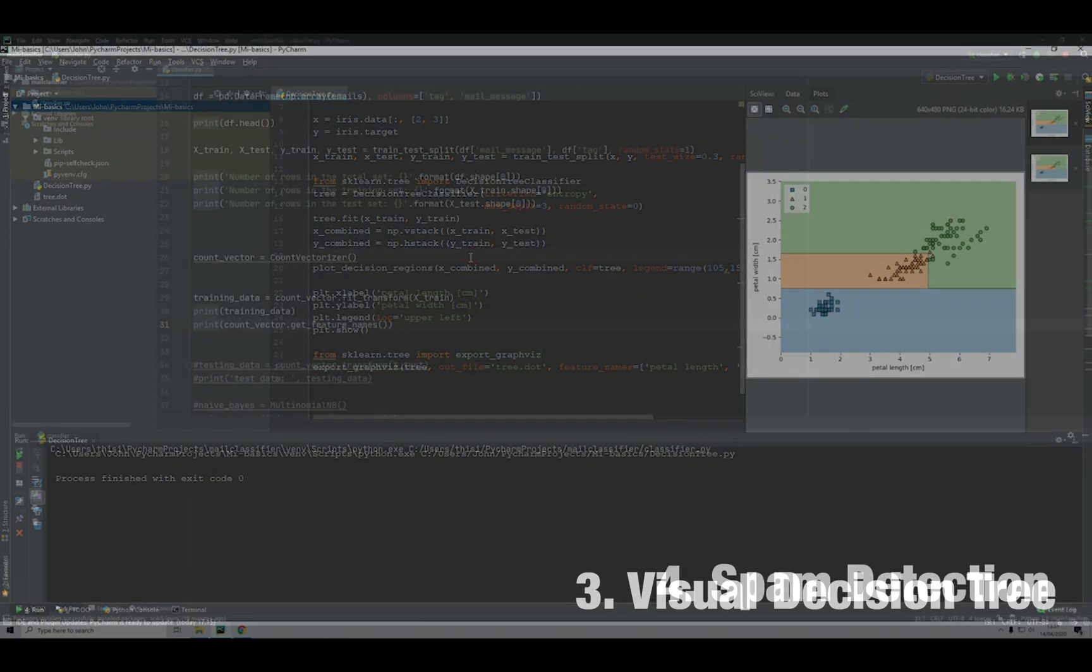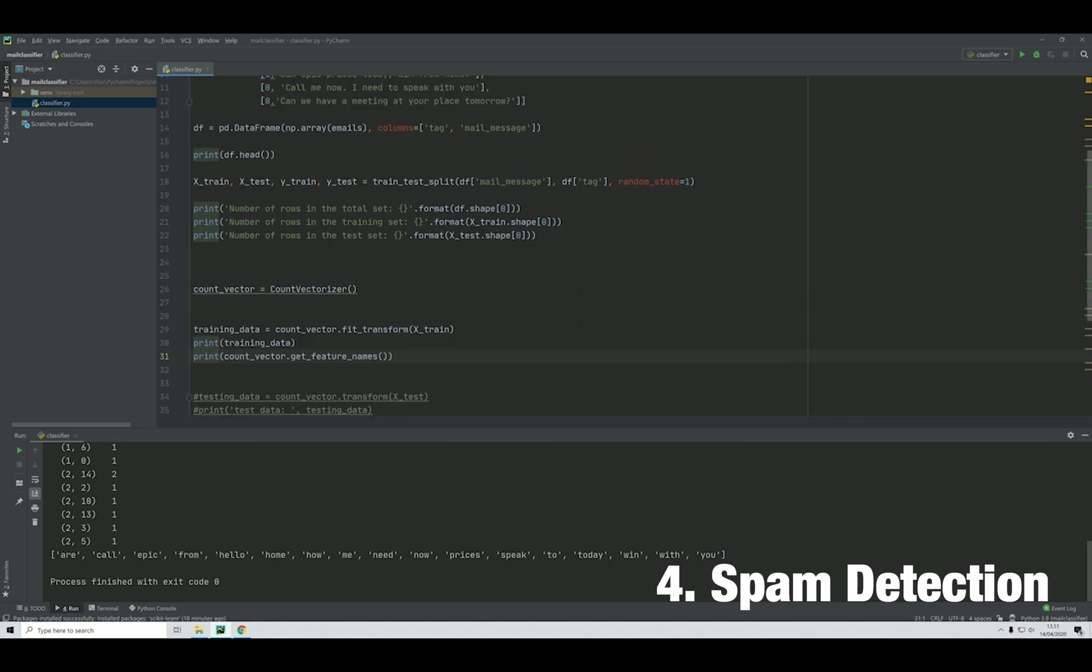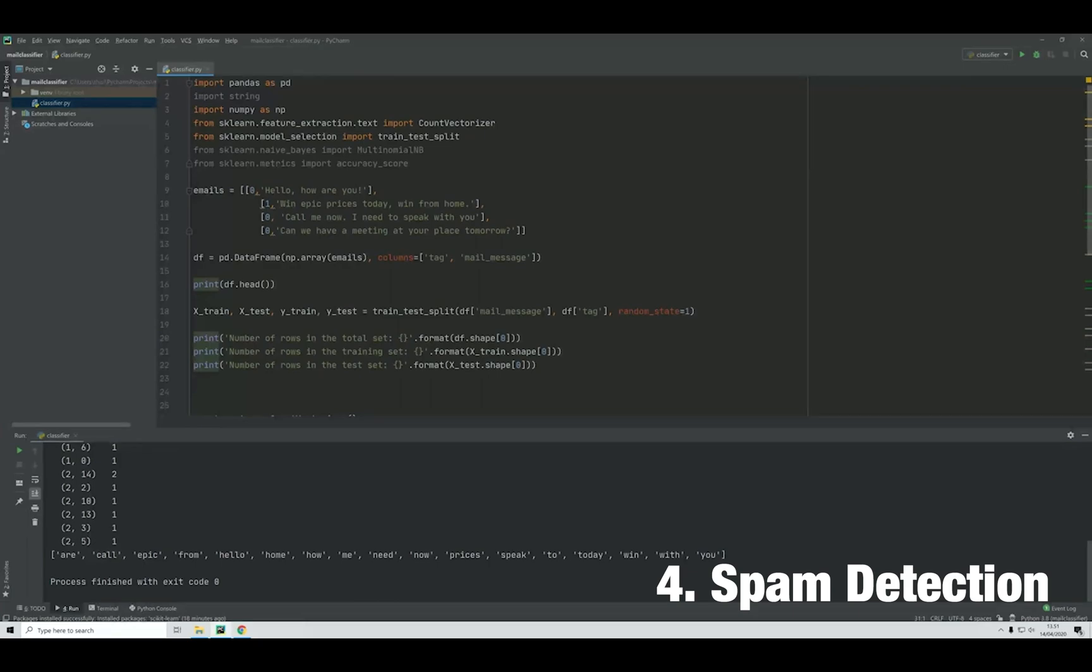Number four: spam detection. Here we'll learn how to combine Python programming with Bayes' theorem, which will allow us to use probability calculation on our text representation as input.